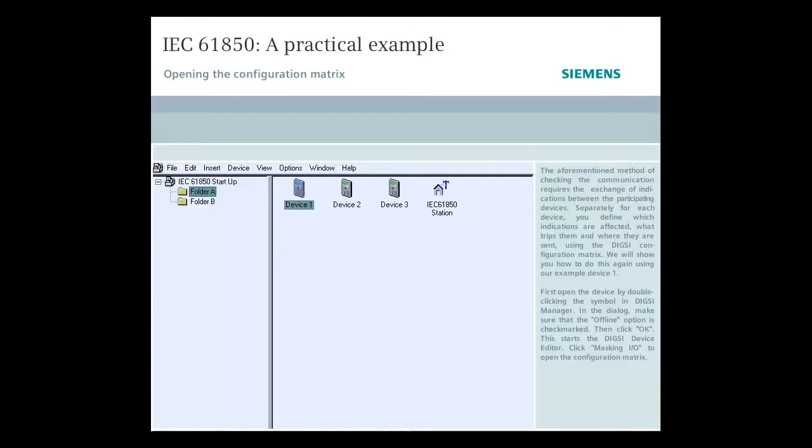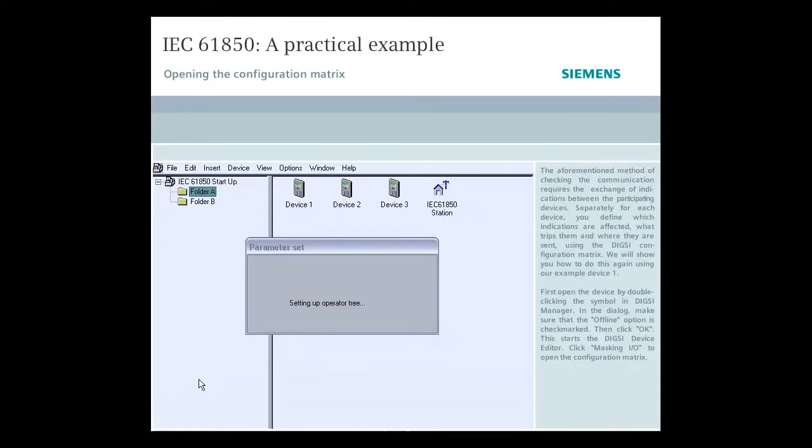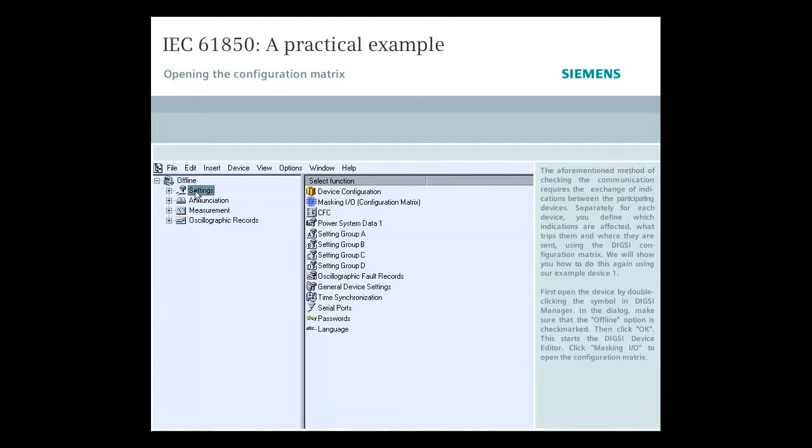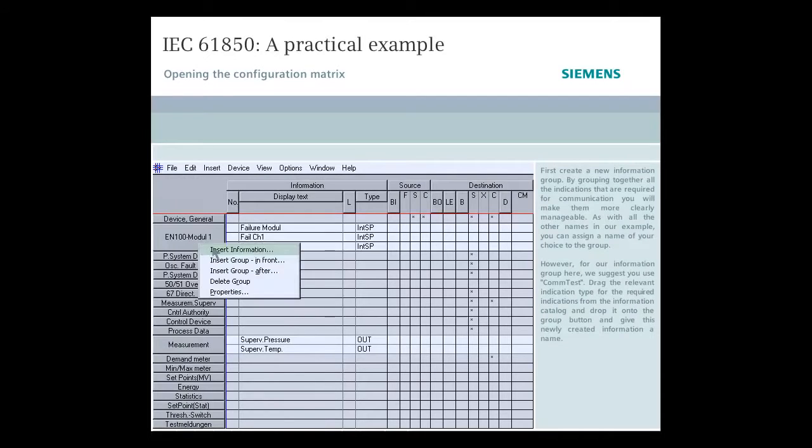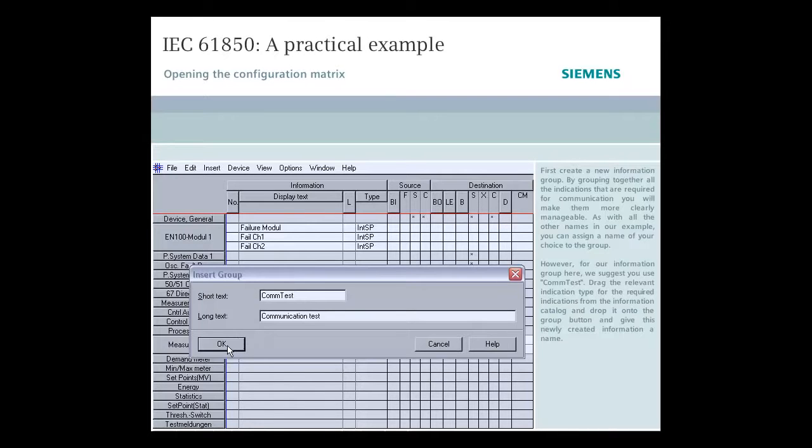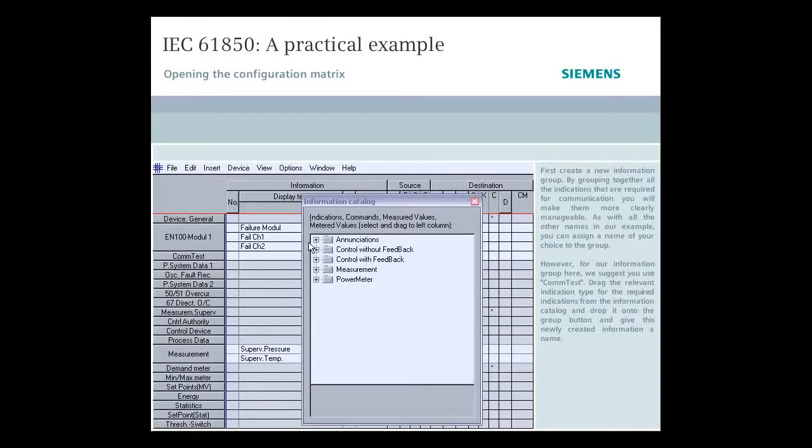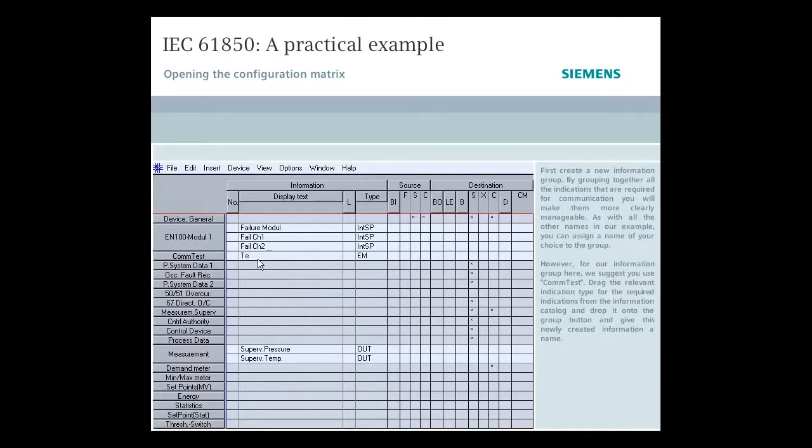First, open the device by double-clicking the symbol in DIGSI Manager. In the dialog, make sure that the Offline option is checkmarked. Then click OK. This starts the DIGSI device editor. Click Masking I.O. to open the configuration matrix. First, create a new information group. By grouping together all the indications that are required for communication, you will make them more clearly manageable. As with all other names in our example, you can assign a name of your choice to the group. However, for our information group here, we suggest you use Com Test. Drag the relevant indication type for the required indications from the information catalog and drop it onto the group button and give this newly created information a name.